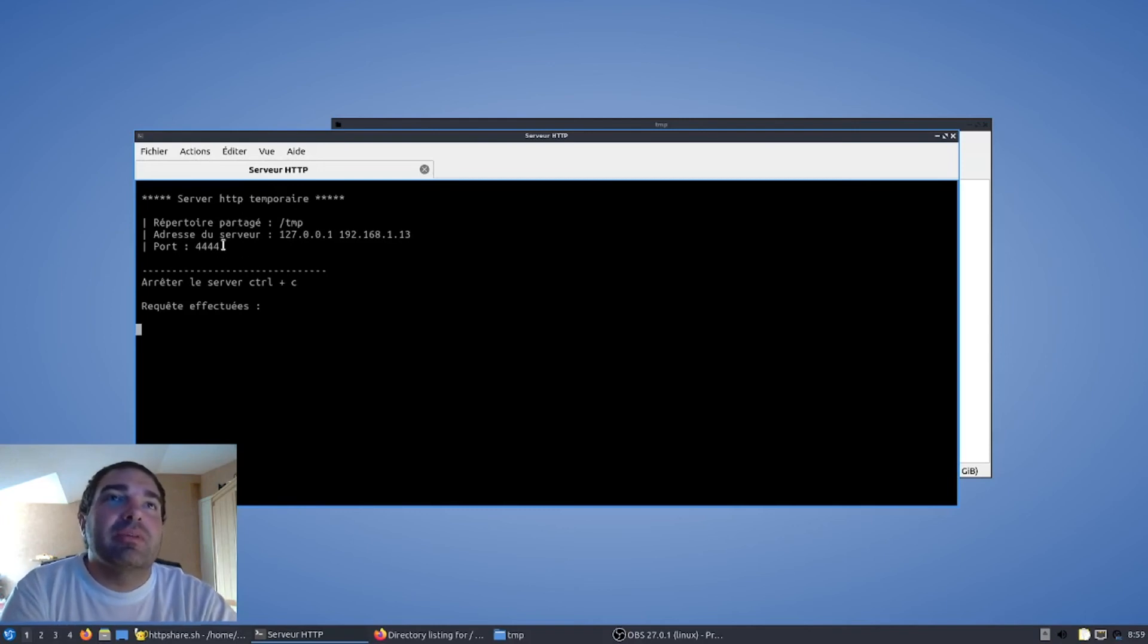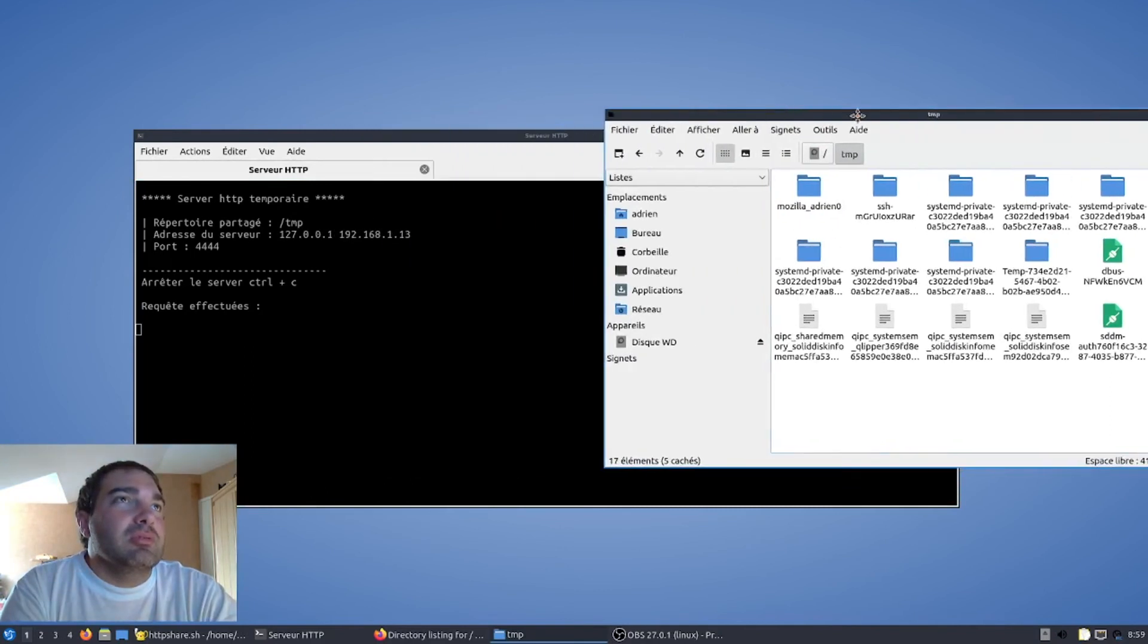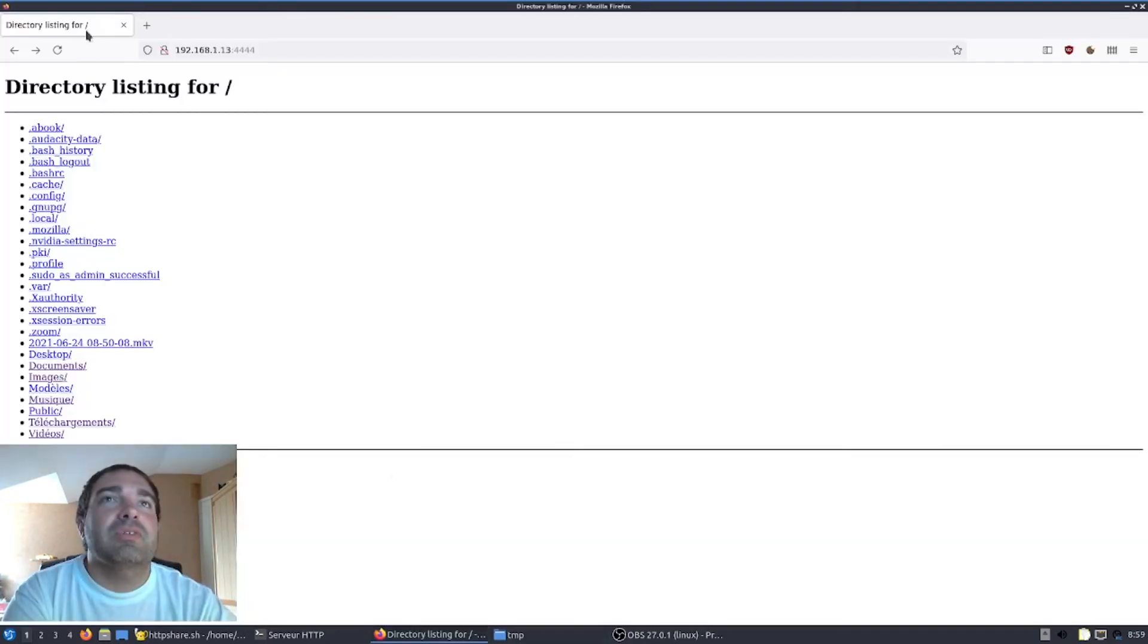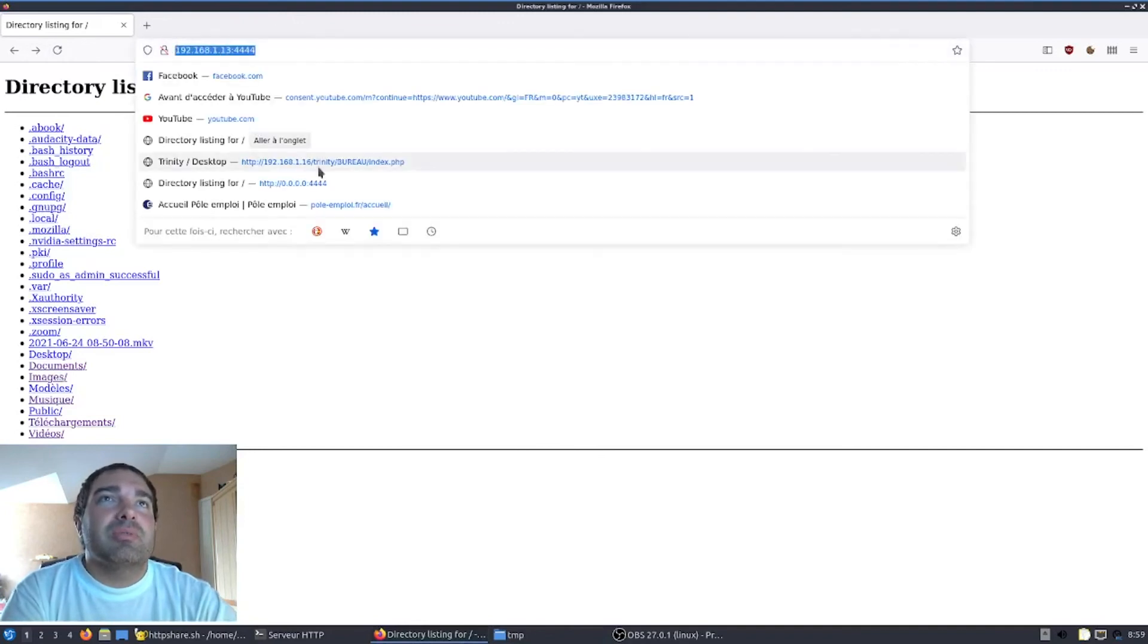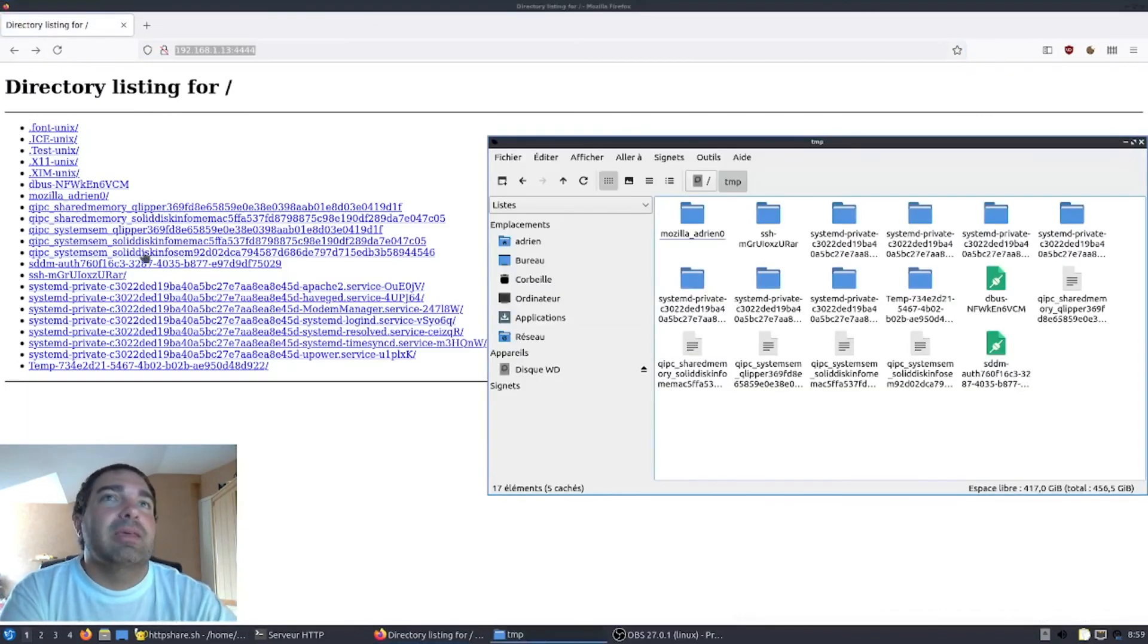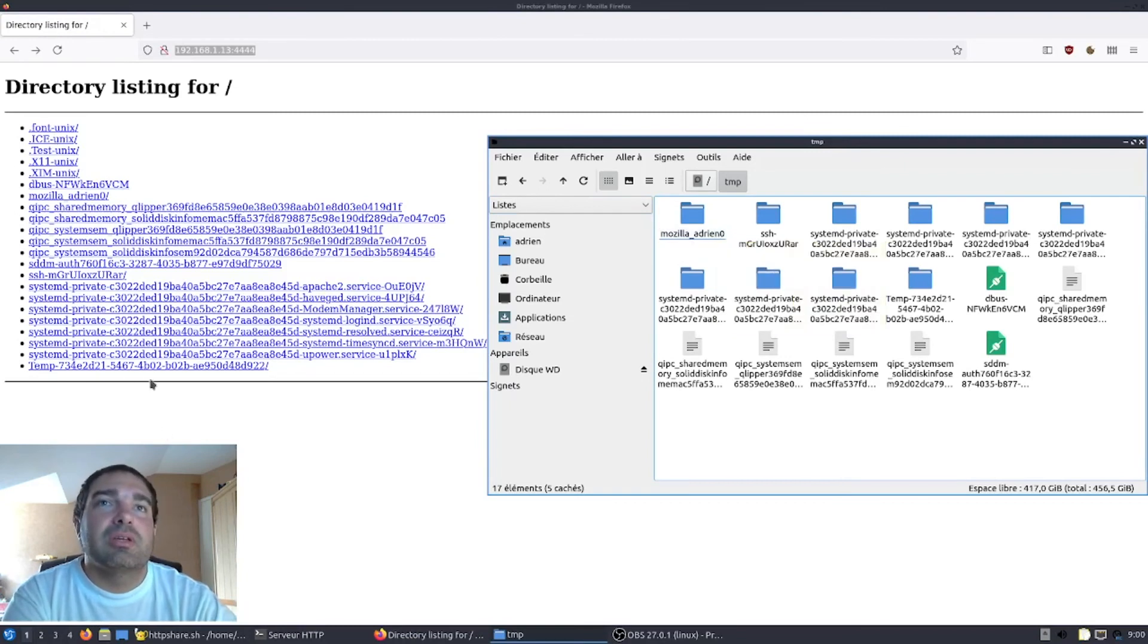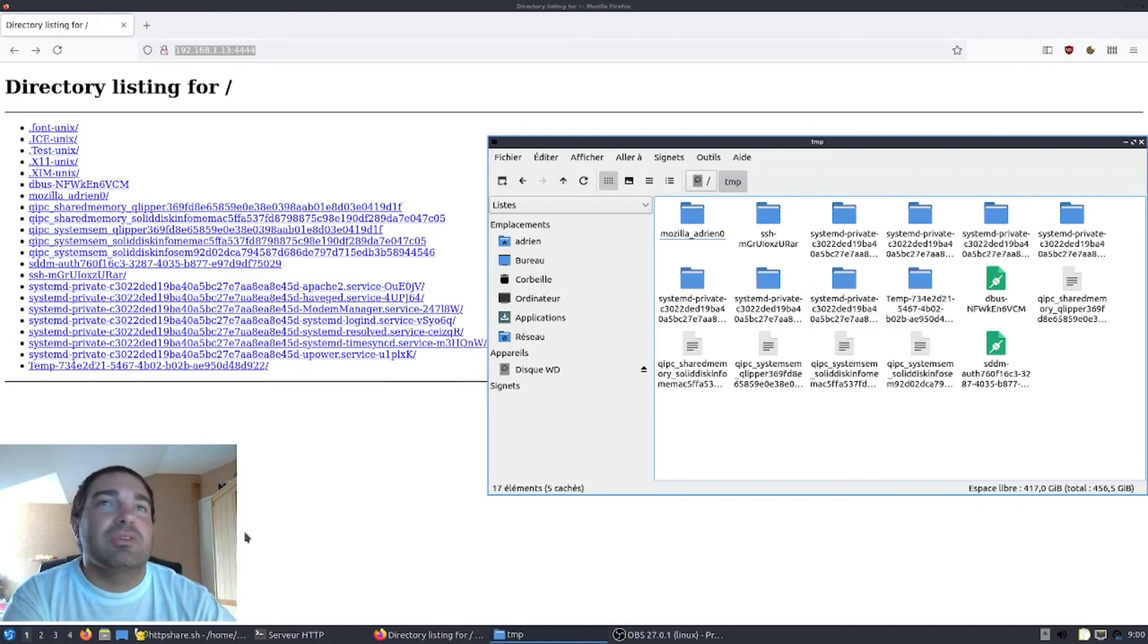Le serveur a donc démarré sur le répertoire /temp. Donc, toujours avec la même adresse IP possible et le même port. Nous avons donc ici ouvert le dossier temporaire. Et nous allons voir qu'ici, nous retrouverons dans le navigateur les mêmes dossiers et fichiers. L'adresse, on n'a pas besoin de la changer. Vous avez juste à actualiser la page. Voilà, nous avons donc nos dossiers et fichiers temporaires. Vous avez le dossier Mozilla, Adrien, par exemple ici. Vous avez tous les systèmes privés que vous retrouvez ici. Le dossier temp et d'autres fichiers qui sont dans les fichiers temporaires.